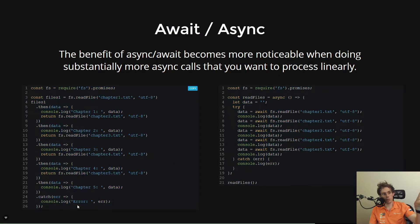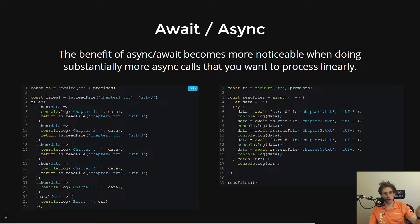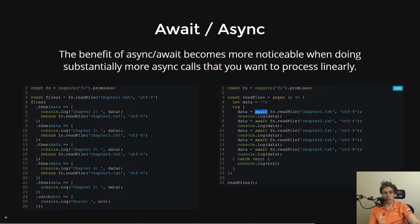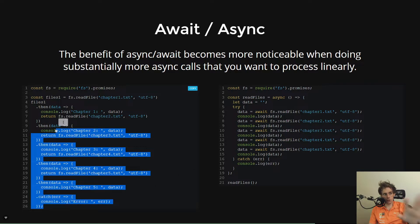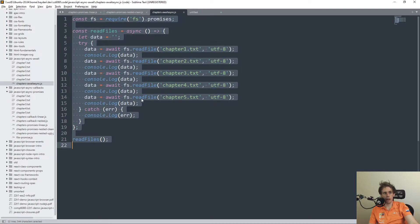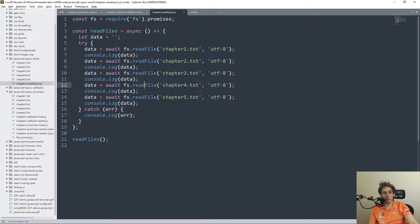And what we saw before was when we did the promise chaining back in the promises lecture, we called .then and then .then and then .then like this, whereas with the await async syntax, we can simply call await and then print it out. So instead of this kind of confusing chaining, we can actually keep it even simpler.